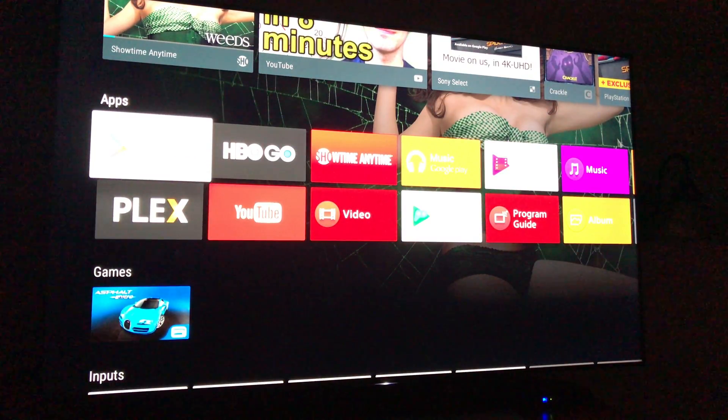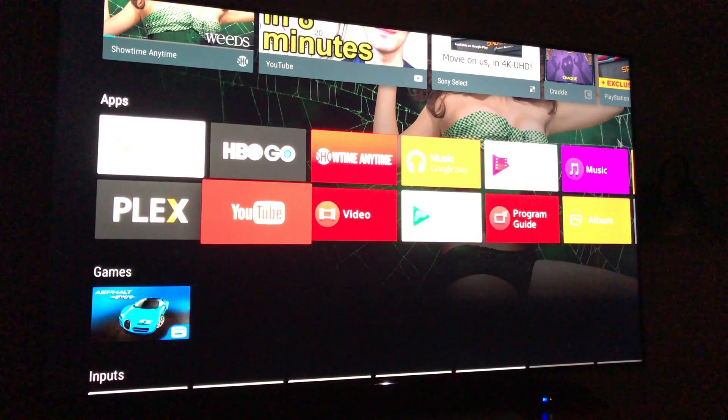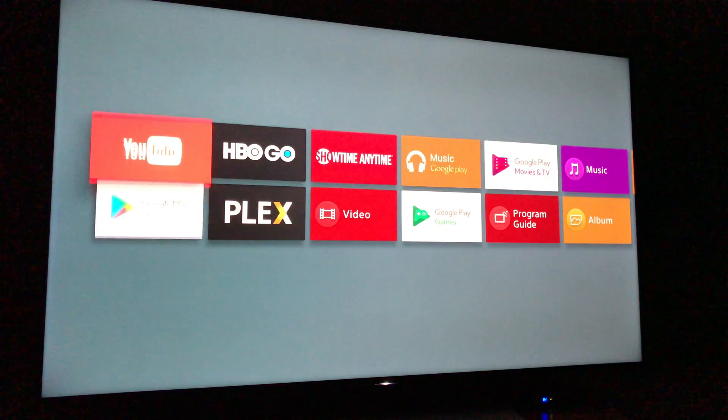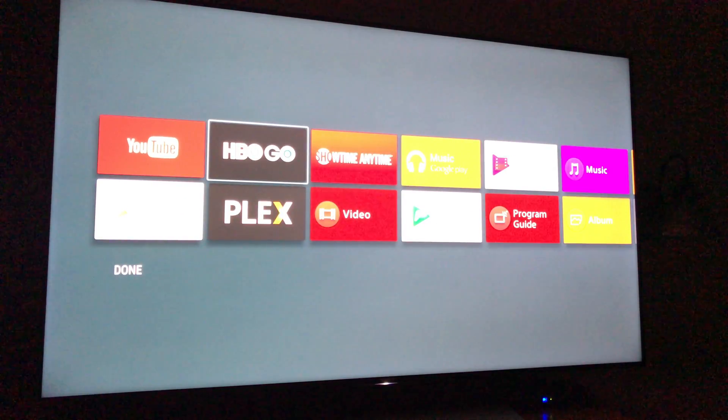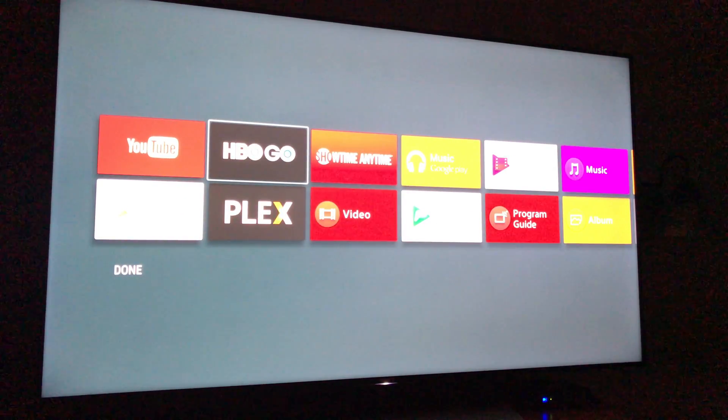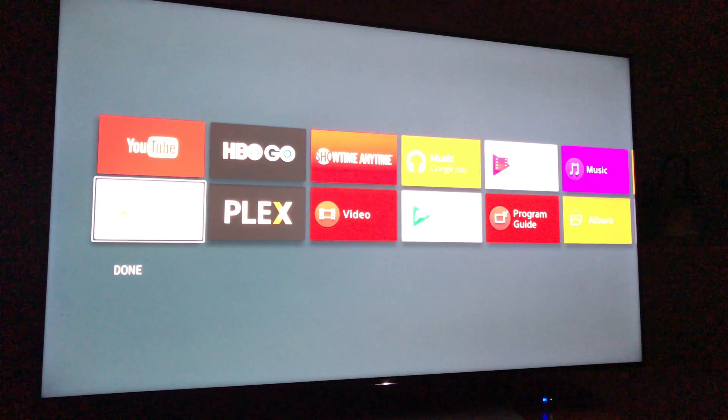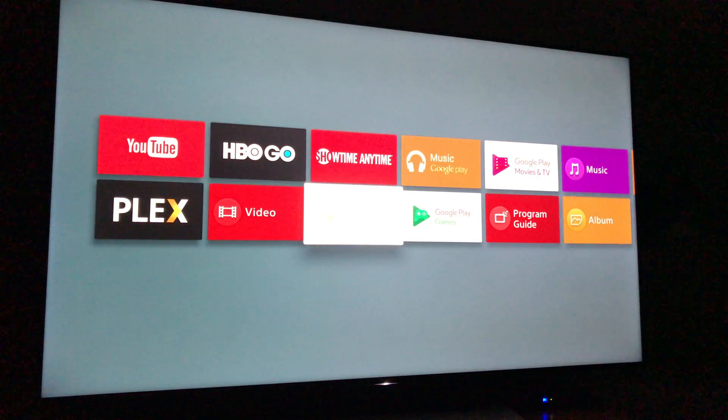And here are the apps. Now I can move any of them any which way I want. I don't use Google Play, so let's go over here.